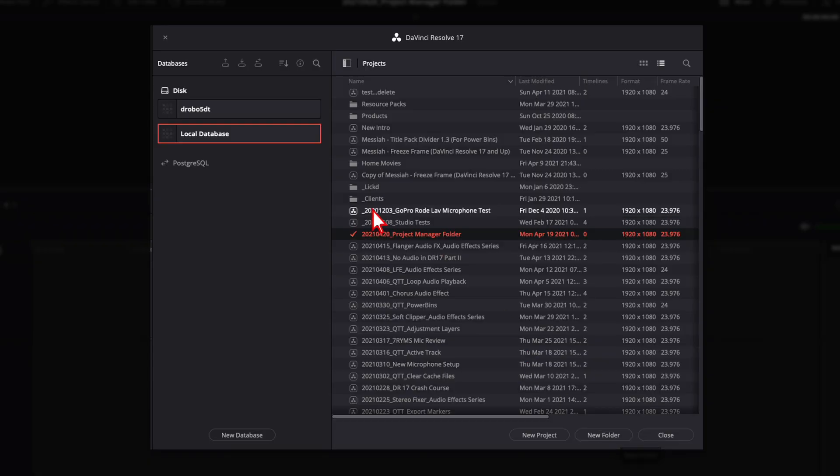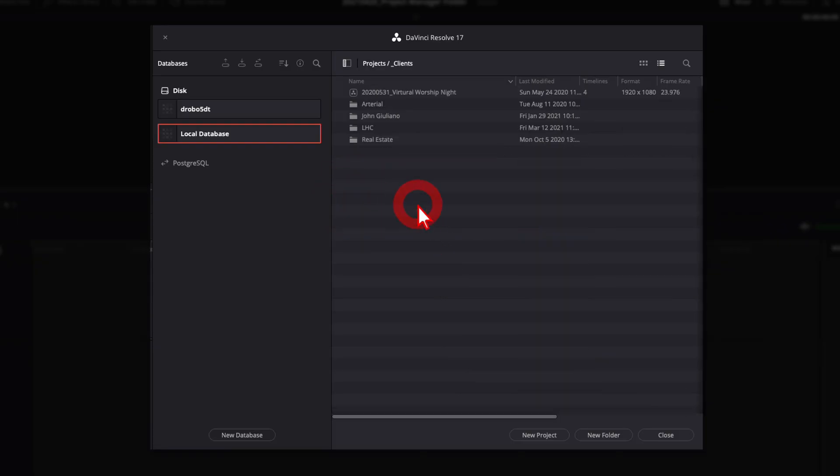All right, so tell me if this has ever happened to you before. You're working in Resolve, you've got your project manager window open, you made some folders in there because it just makes it easier to keep things organized. When you can make folders for your projects, you jump inside a folder and then all of a sudden you're like, wait, how do I go back up a level? I can't get out of this folder. I'm stuck in there. What do I do?